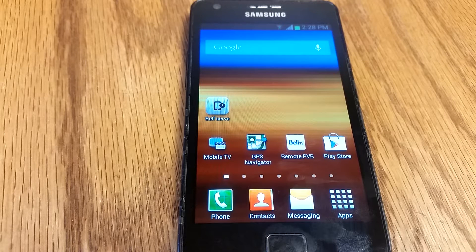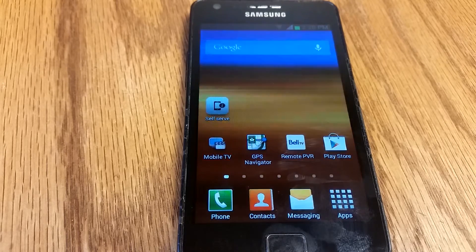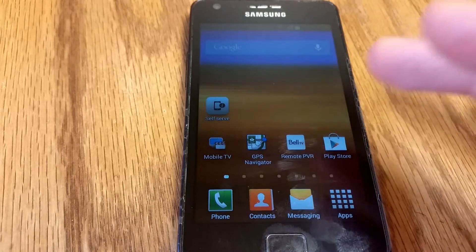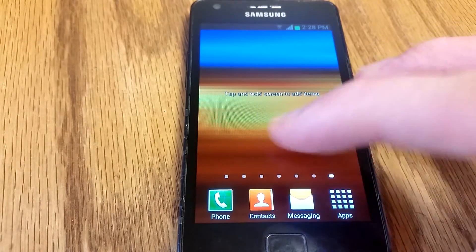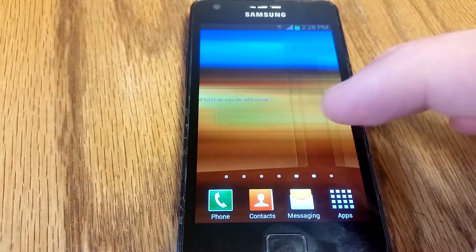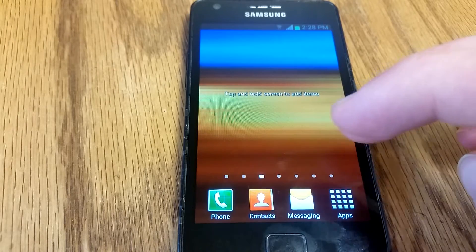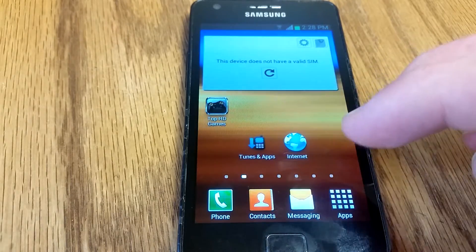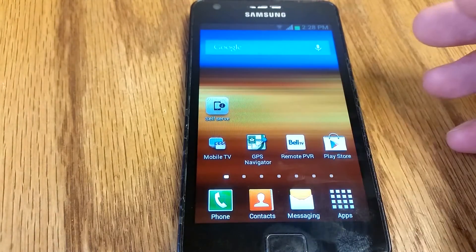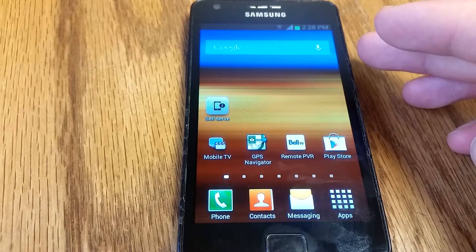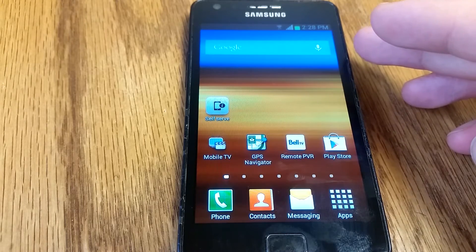Hello YouTube, this is Stefan from Rip City Base Works and today I'm going to show you how to root almost any Android device running Jelly Bean or older. I'm going to demo this on the Galaxy S2 i9100M. It should indeed work on almost any older Android device.